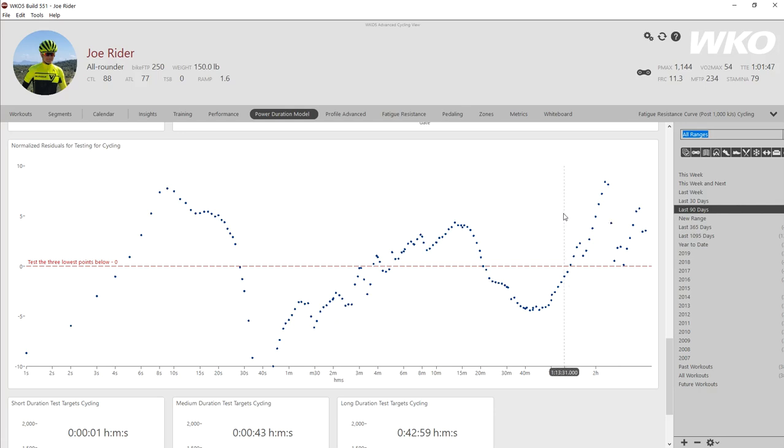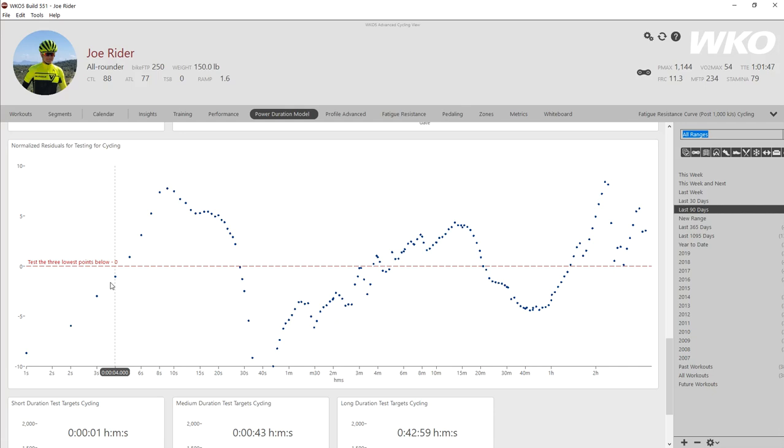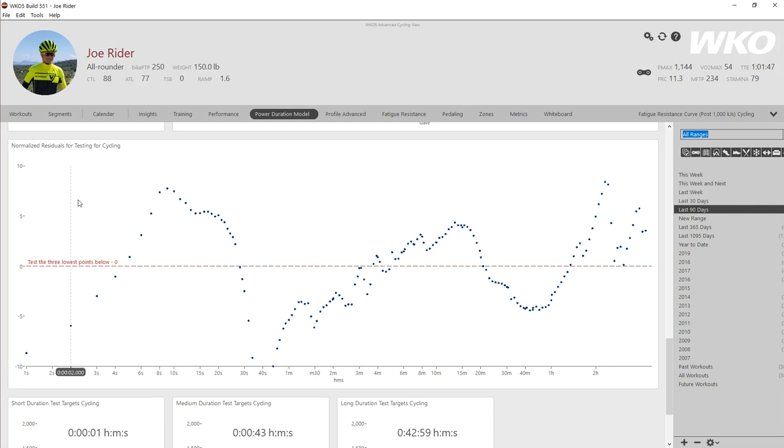Now to be clear, normalized residuals are, in its simplest definition, distance from zero. So if you look at the dashed red line, that is your power duration curve, right? So let's just say power duration curve is 0.0.